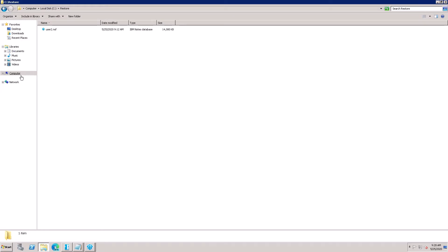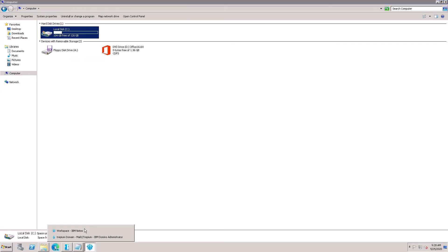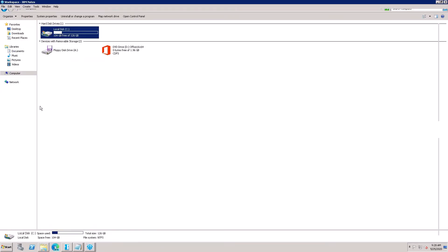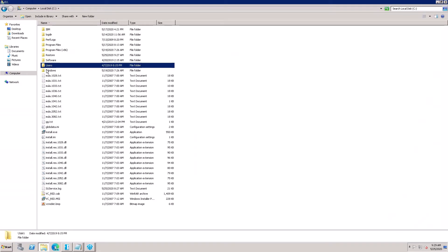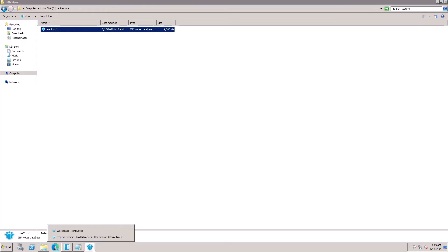Here is the restore folder and here is the NSF file. Once you see it, go to open the Administrator Client.